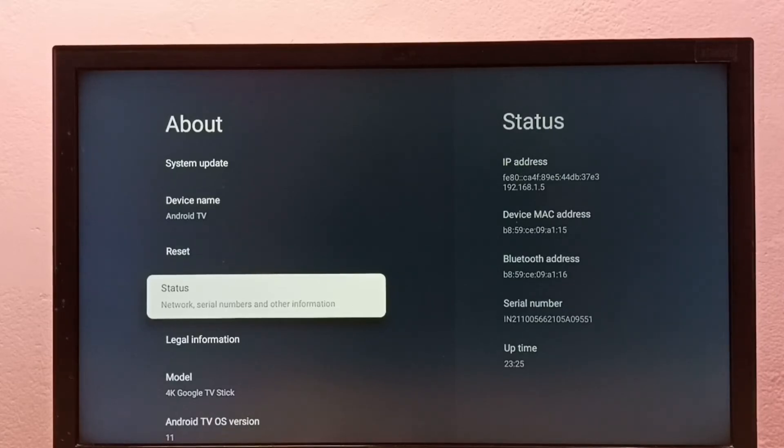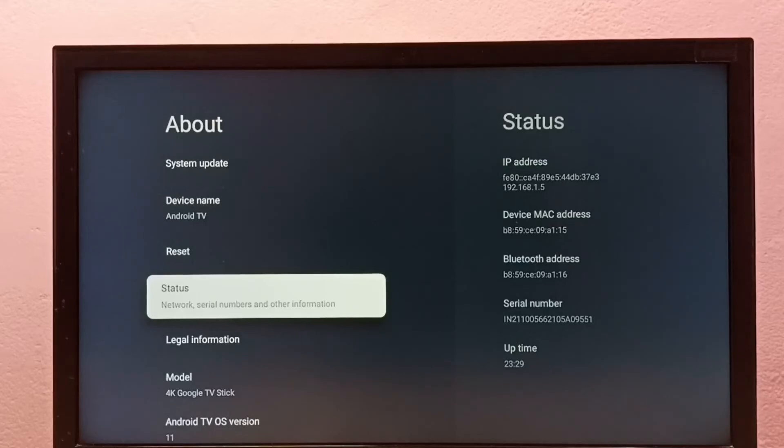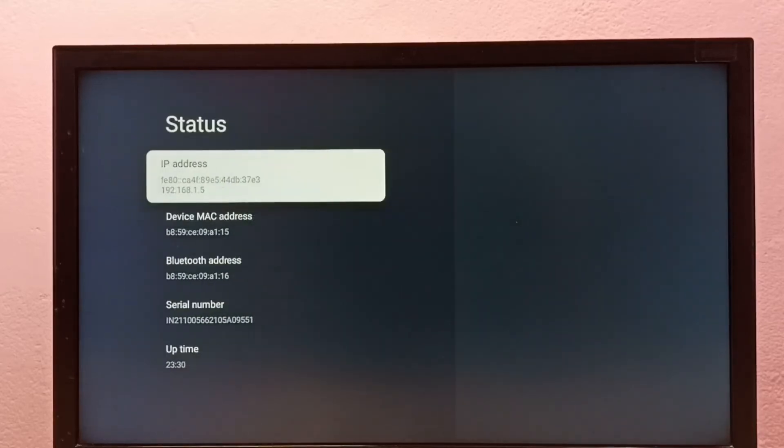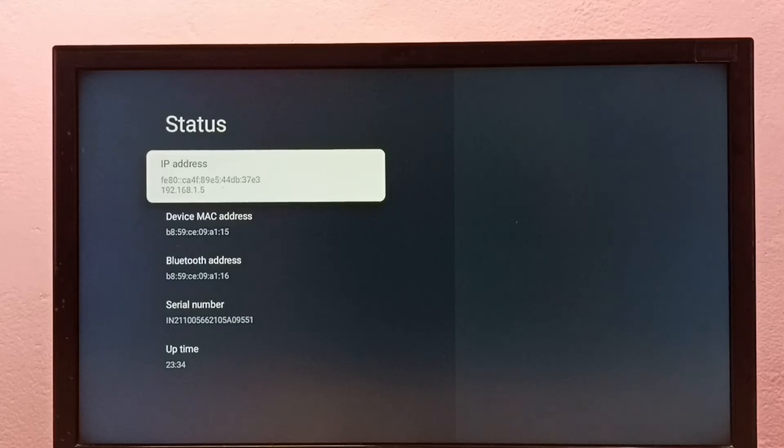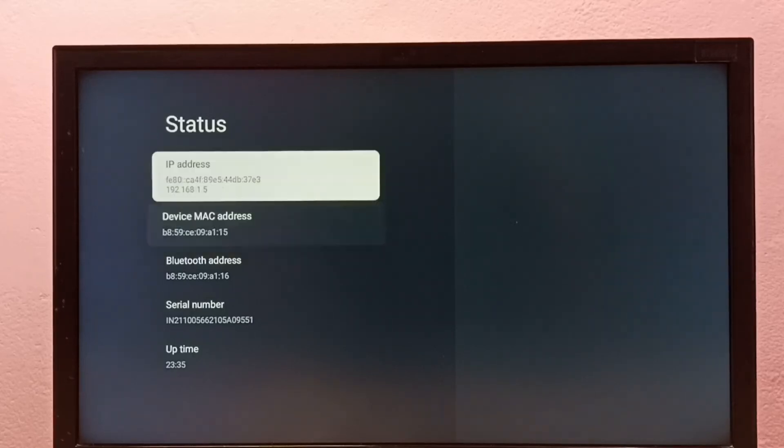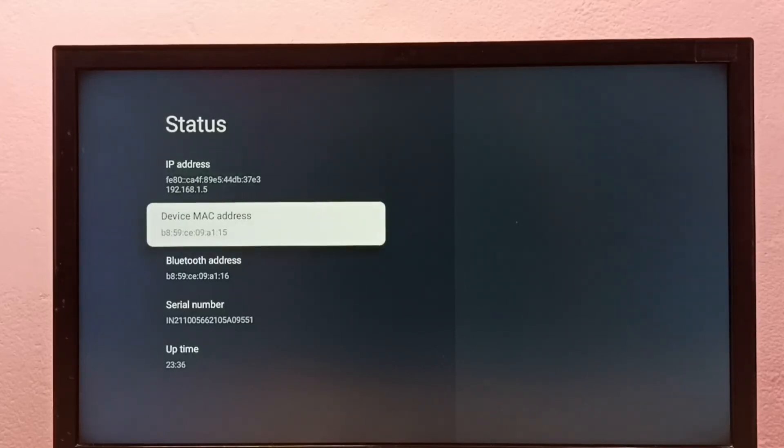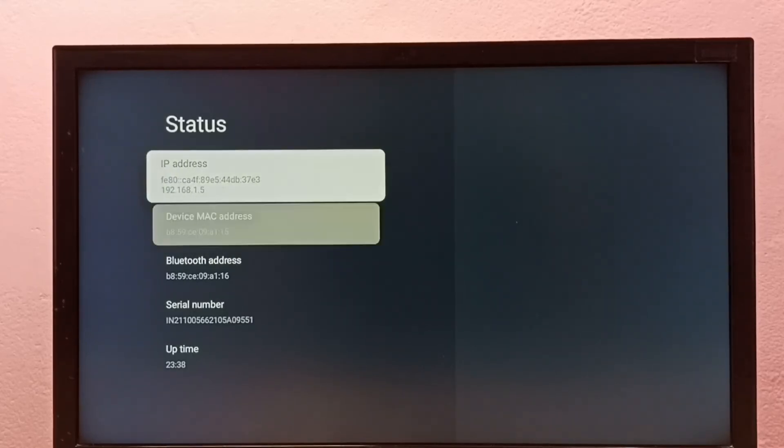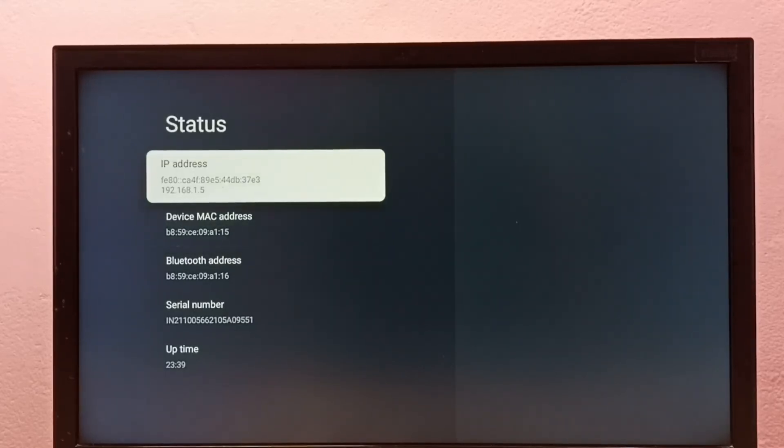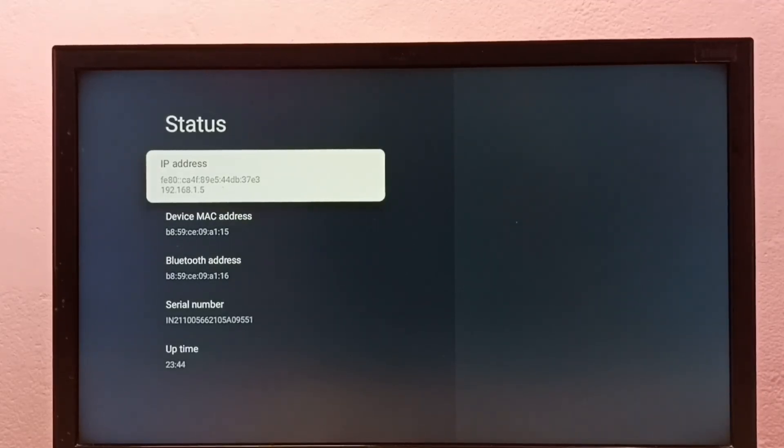Select Status under the About section. Here we can see IP address and MAC address. This is method two. These are the two methods to find IP address and MAC address.